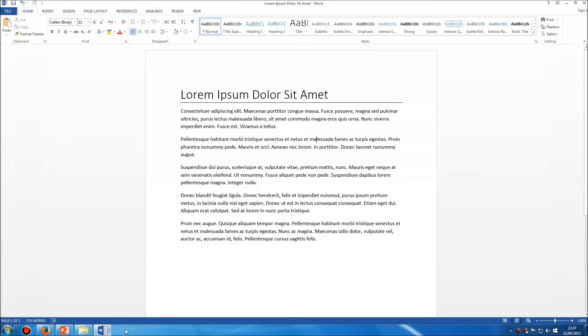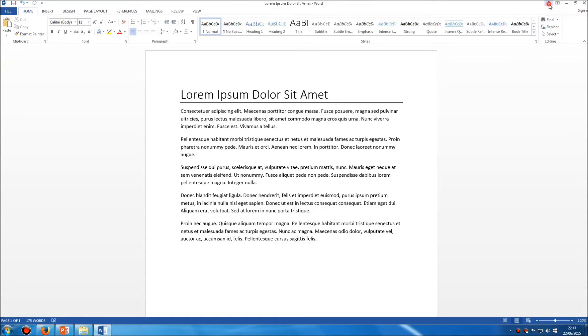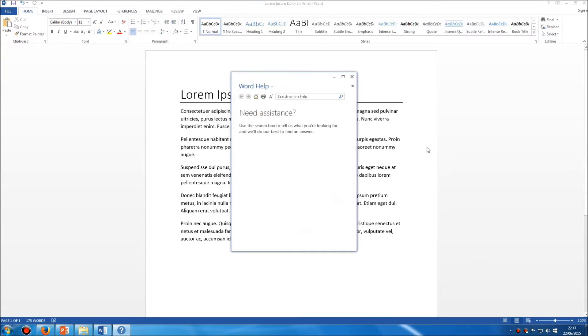In Microsoft Word, there are two ways of getting help with something you're having difficulty with. At the top right corner of your screen, you'll see this little question mark. You can click on that question mark and it will bring up the help box.